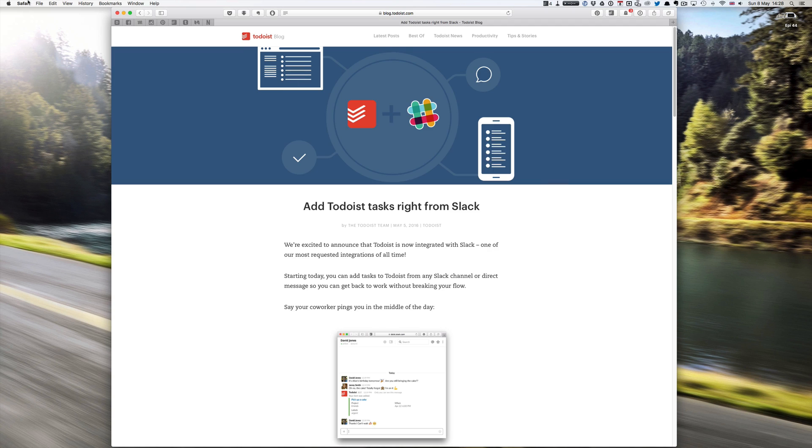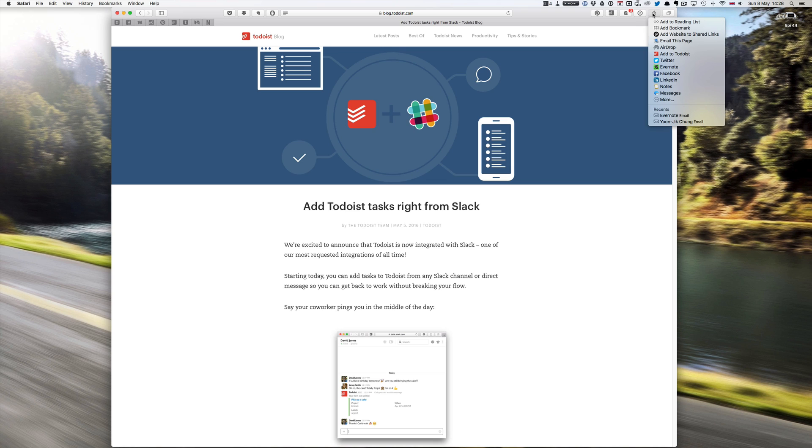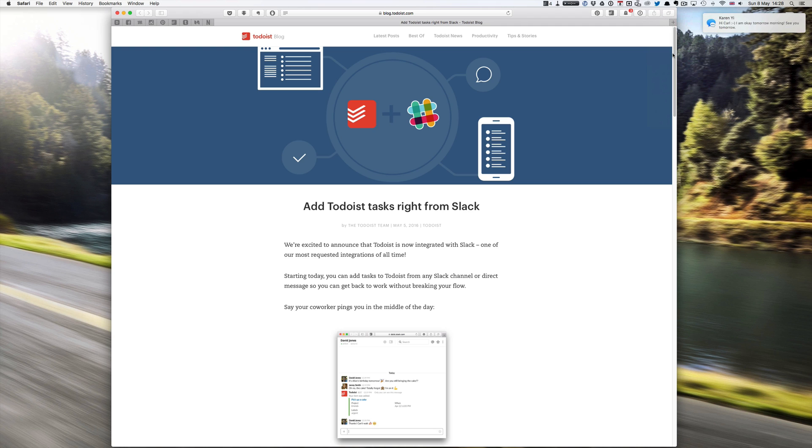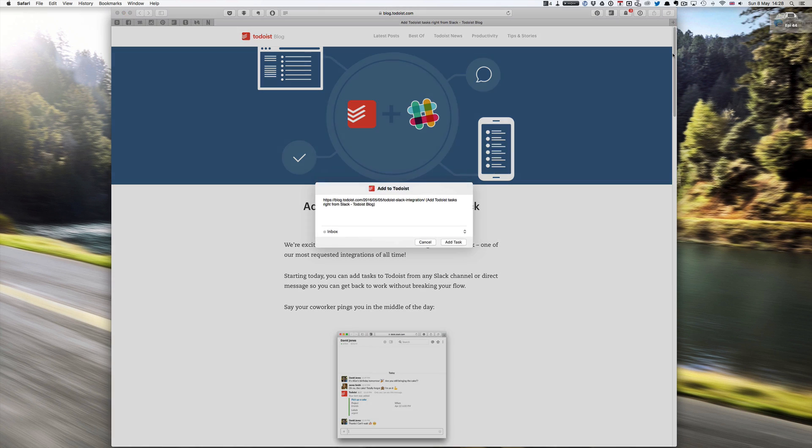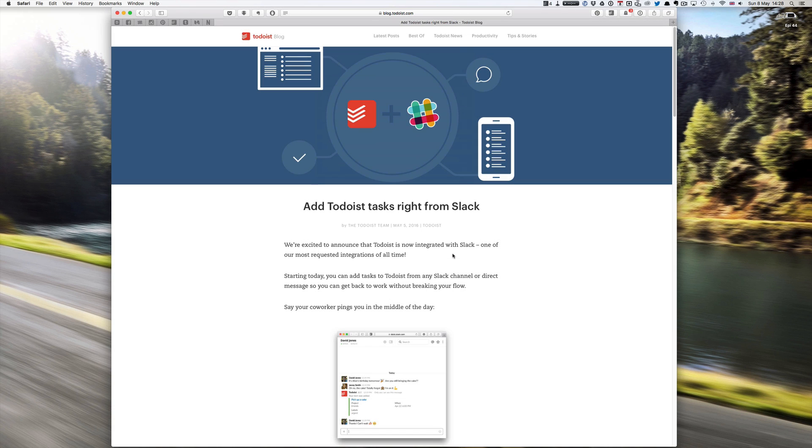It's here in Todoist preferences on my extensions. Todoist quick add 1.0 so that's one way. To get that by the way all you do is go into Safari and Safari extensions. The second way is to set up your share sheet on your Mac which you do through preferences.